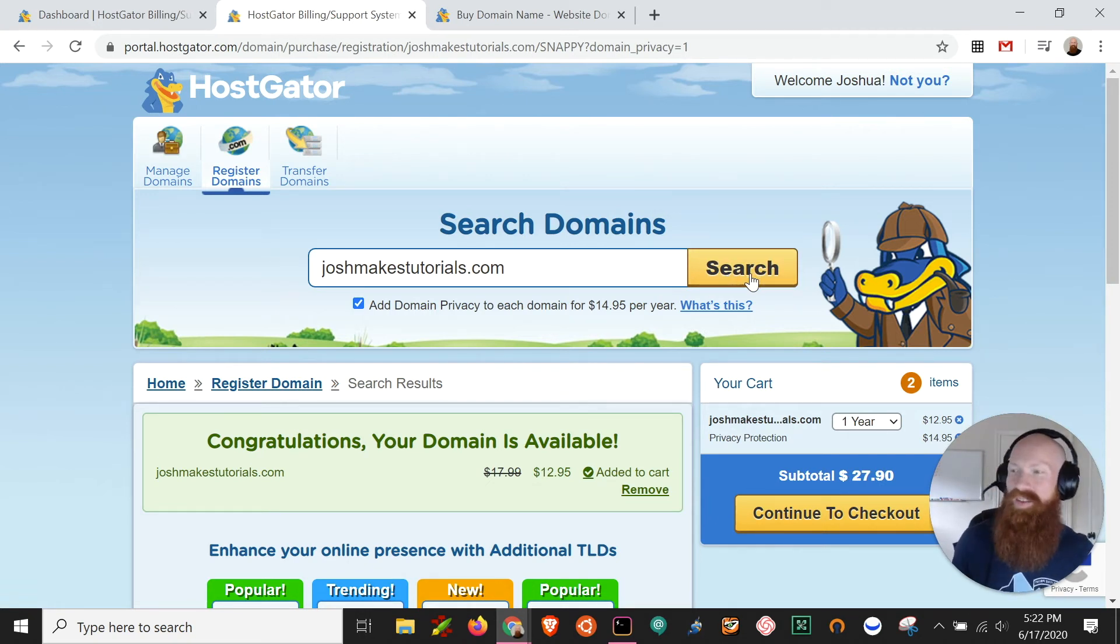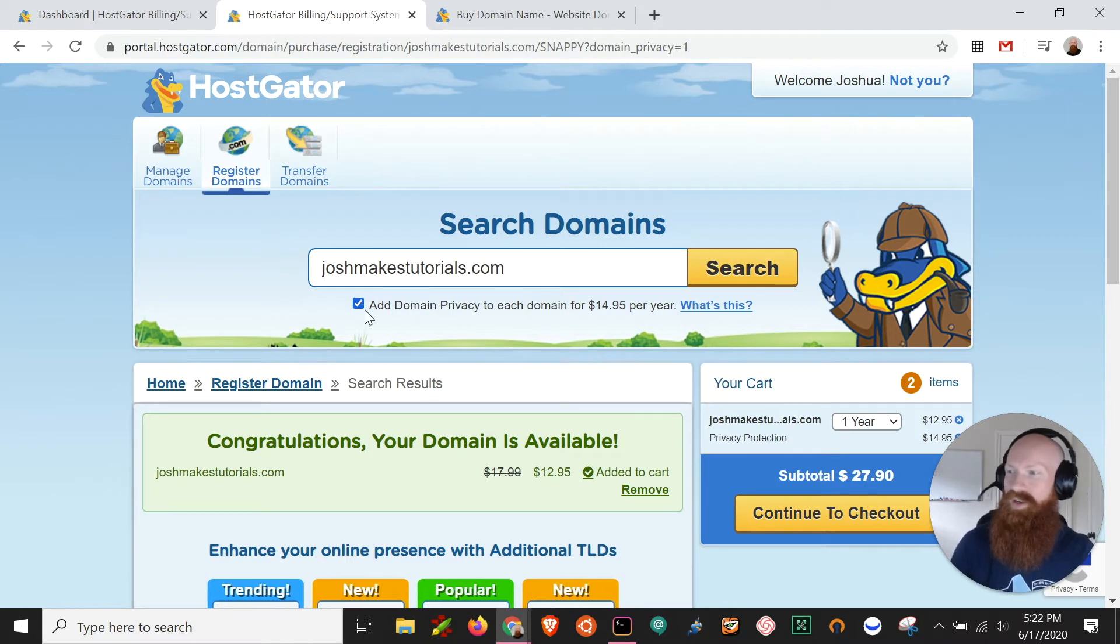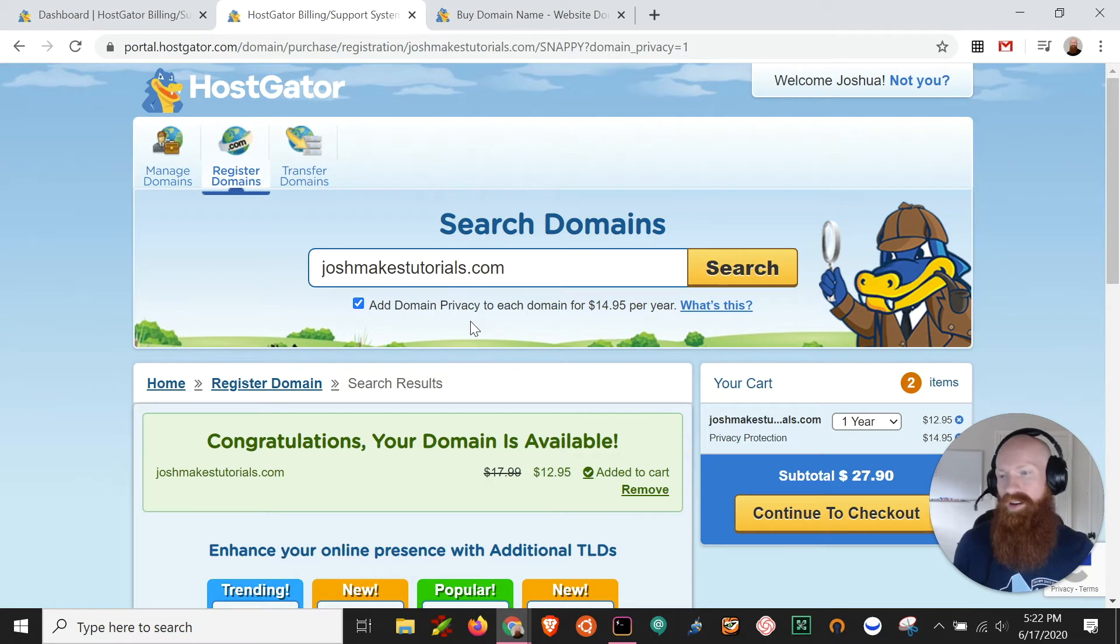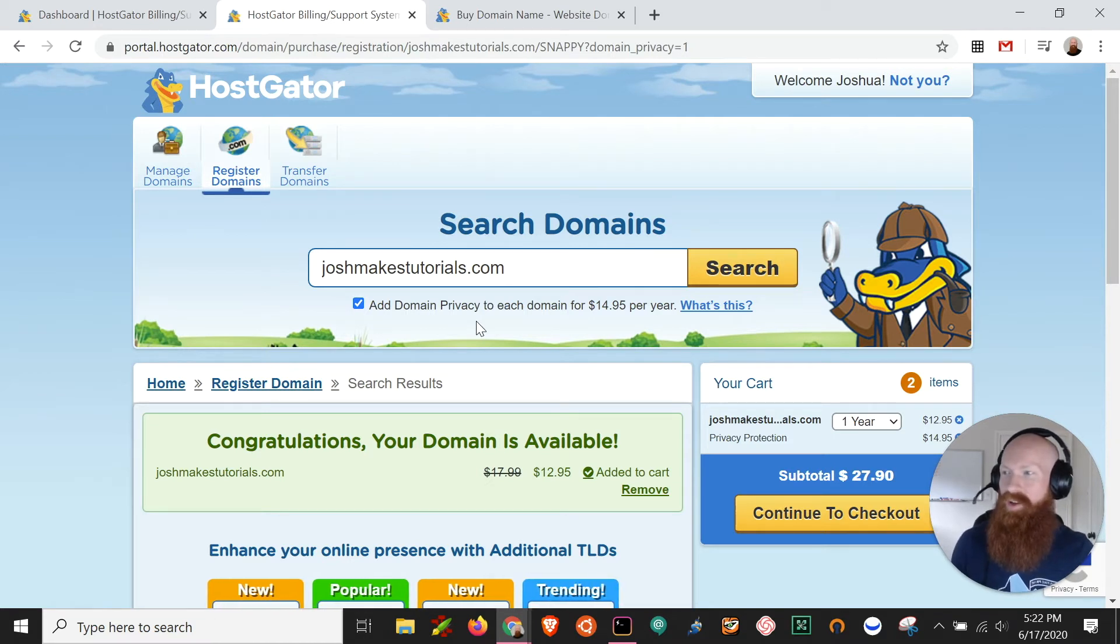So now that I know it's available, the next thing I want to do is look here at the add domain privacy. Now what this is is really important depending on what you want for your business. So I'm gonna go back to our customer portal here and show you what I mean.